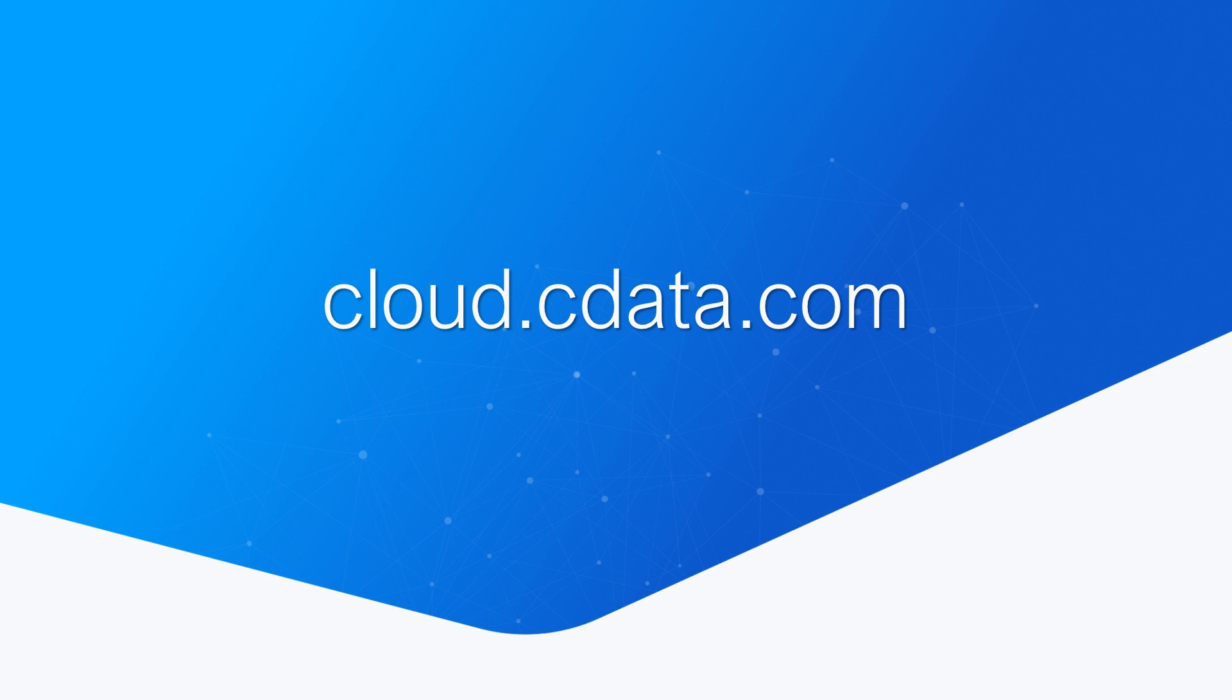To get started with CData Connect Cloud, visit cloud.cdata.com and sign up for a free trial.